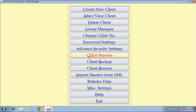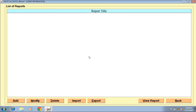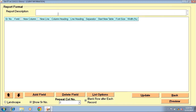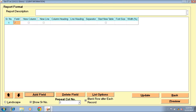Client report — you can generate your client's single working report through this option. Click on add button, fill the report description form, click on add field, select the field and fill all the details. To save changes, if you want to take a print out of this report, click on print preview button.